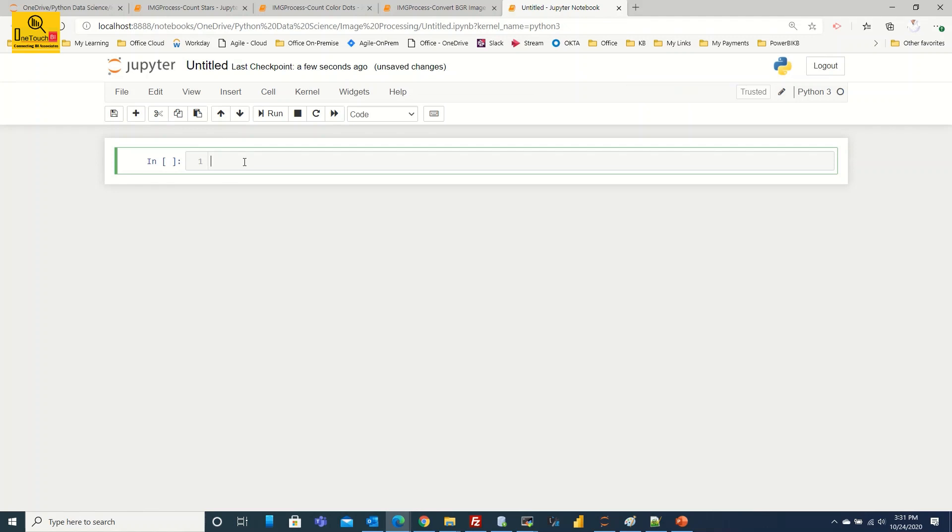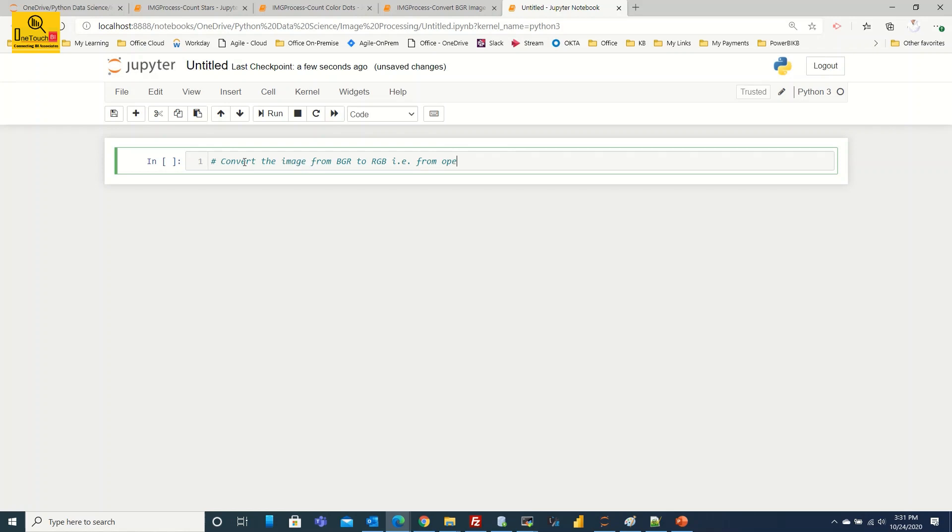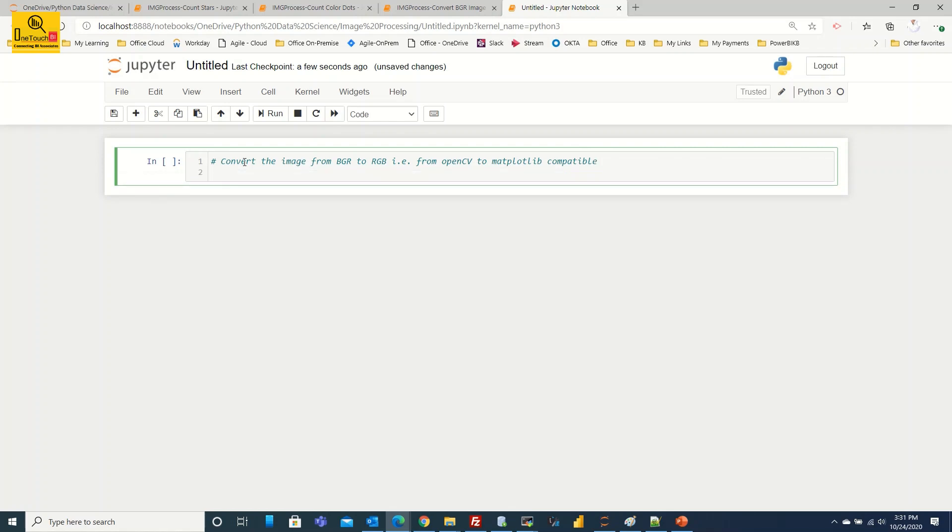I'm going to create a new Python 3 notebook. Let's write the program. The hash mark is going to inform that it's a comment, it's not executable code. So I'm going to make some comments on my program. Convert the image from BGR to RGB, that is from OpenCV to matplotlib library compatible. As I said very clearly, I'm going to read the image using the OpenCV package and then display the image using matplotlib library. So what are the packages that I need for my exercise?